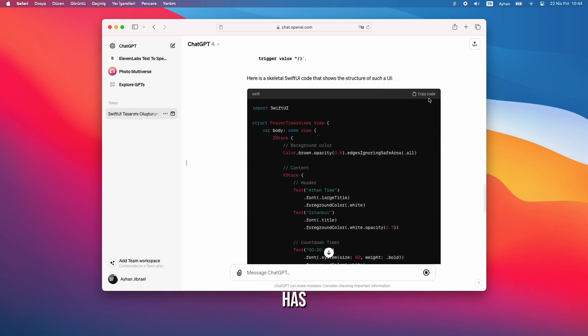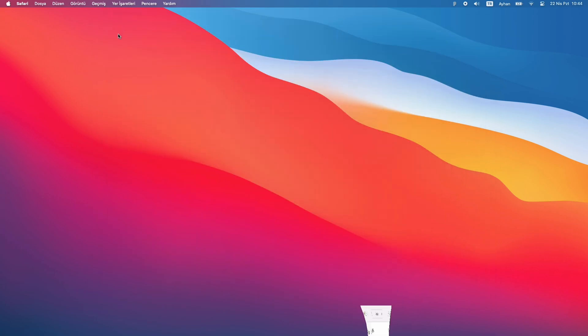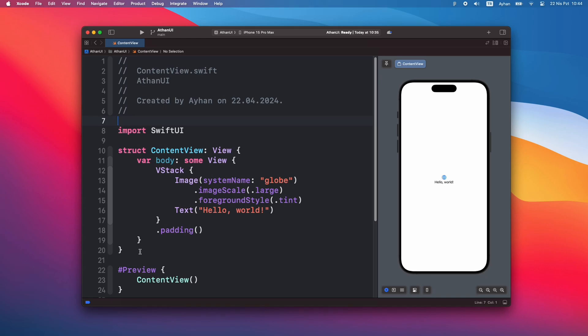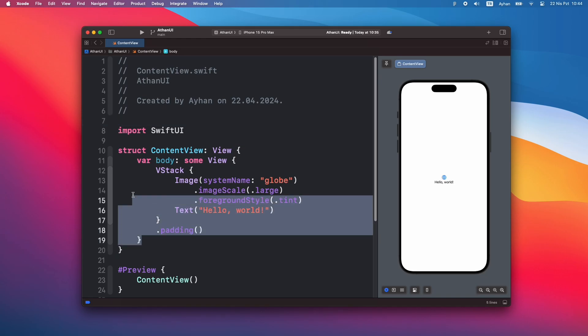Yes, it has prepared the code for me. Now I'm copying the code and pasting it into my project.